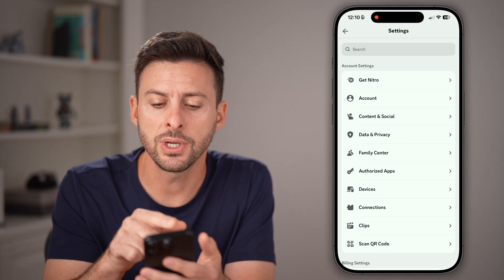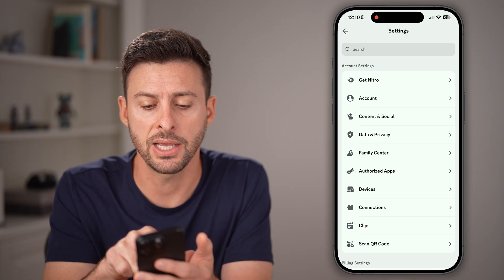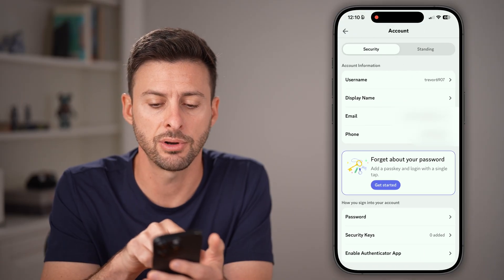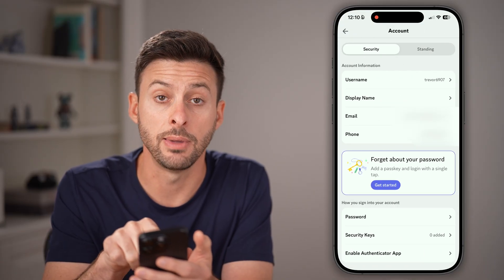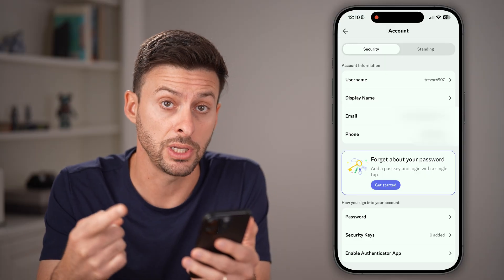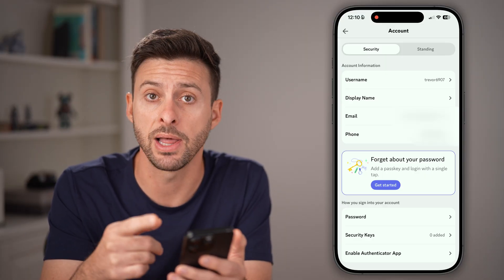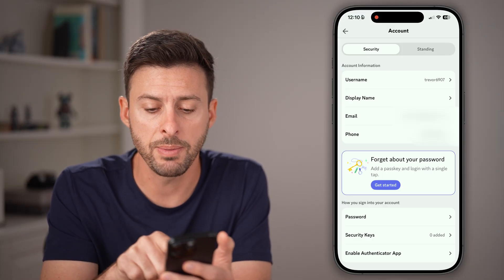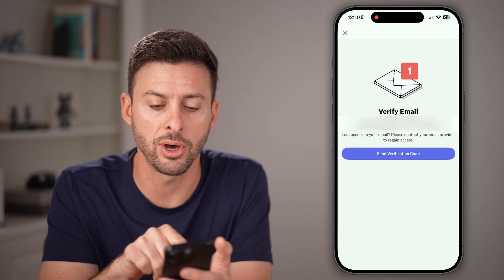Next, tap on Account to get your email and password, et cetera. You can see here's my email. You might not have entered your email address already and it might be blank, or it might be filled in. If it is, tap on it.